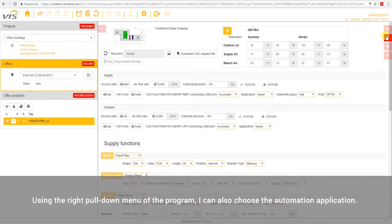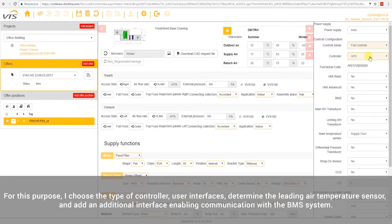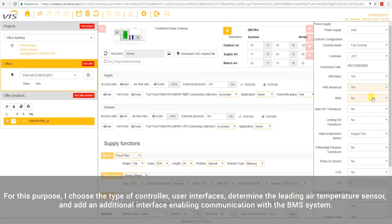Using the right pull-down menu of the program, I can also choose the automation application. For this purpose, I choose the type of controller, user interfaces, determine the leading air temperature sensor, and add an additional interface enabling communication with the BMS system.